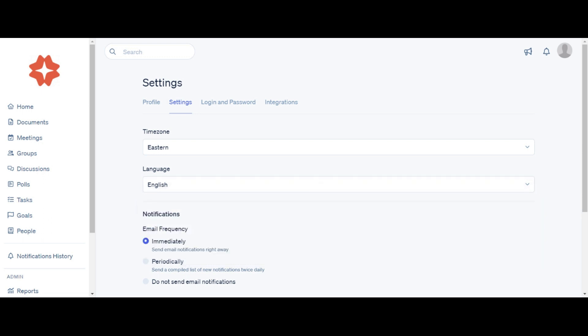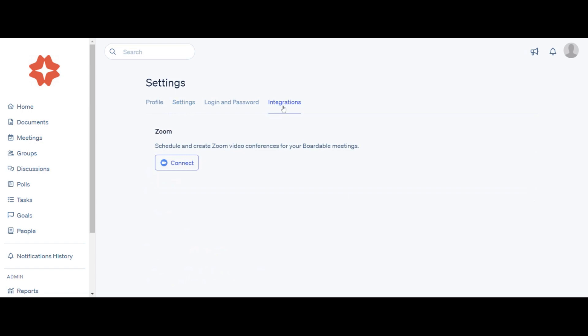In the Integration tab, you have the option to integrate your Zoom account with your Boardable profile. Thanks for watching! Have a great meeting!